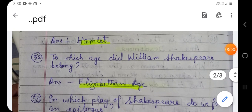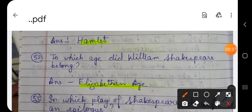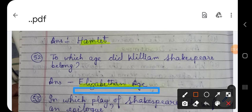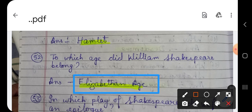Question number 52: To which age did William Shakespeare belong? The answer is the Elizabethan Age. William Shakespeare's age is also known as the Age of Shakespeare or the Age of Elizabeth. Most of Shakespeare's plays were written during the time of Queen Elizabeth, and Queen Elizabeth gave Shakespeare patronage and supported him.